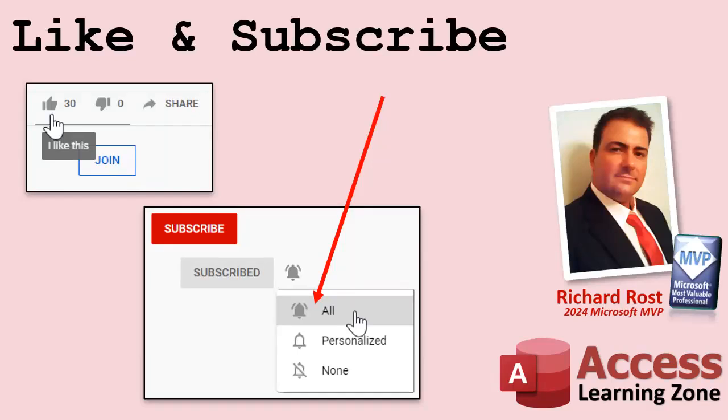If you enjoyed this video, hit that thumbs up button right now and give me a like. Also, be sure to subscribe to my channel, which is completely free. And make sure you click that bell icon and select all to receive notifications whenever I post a new video.